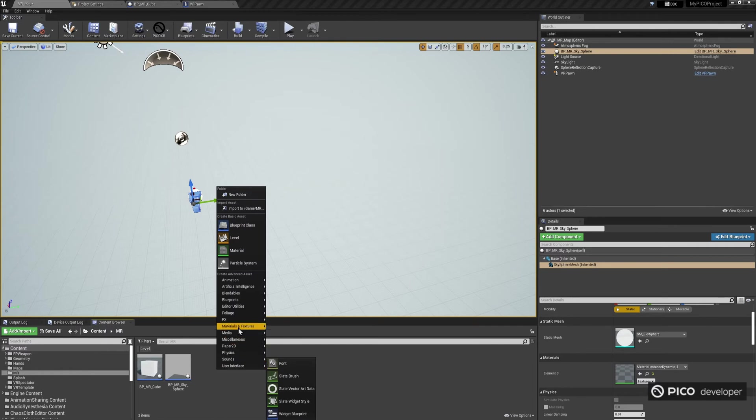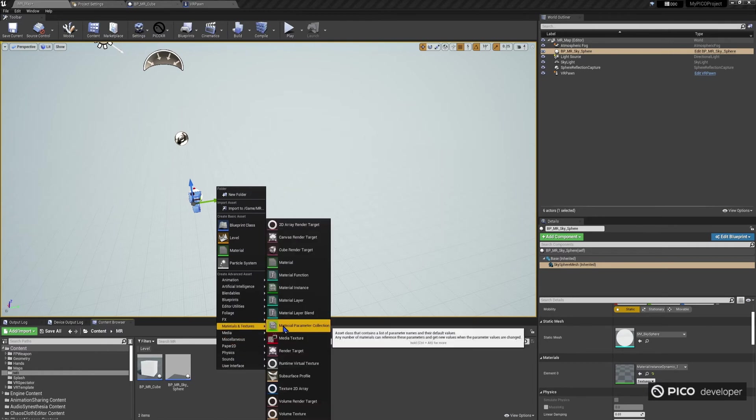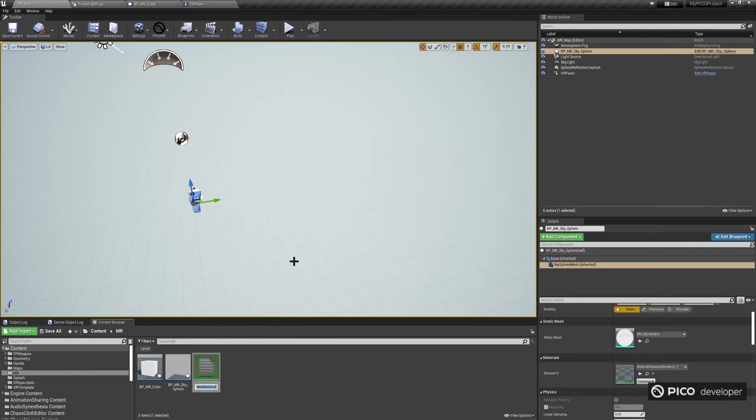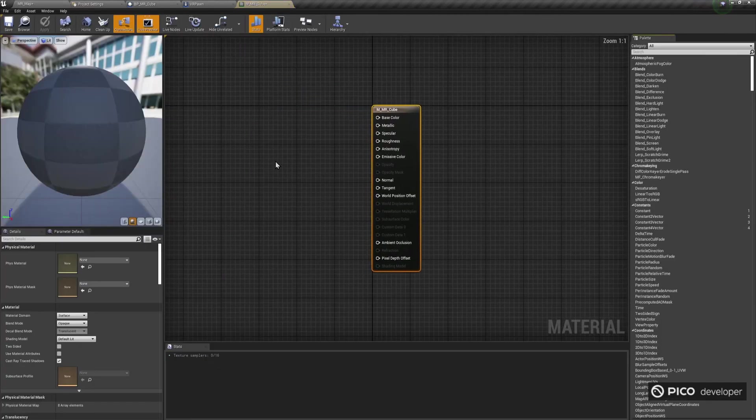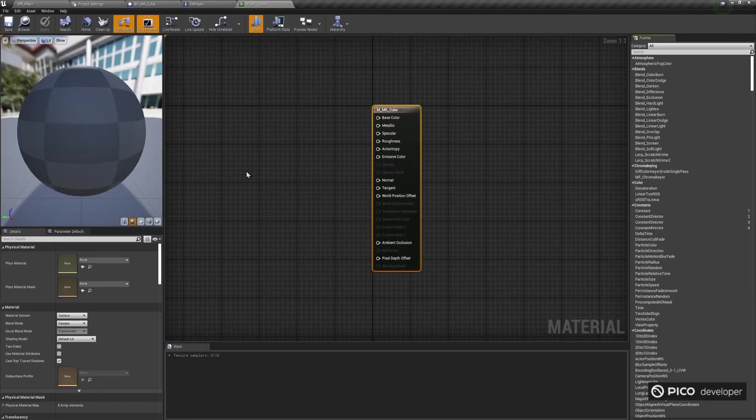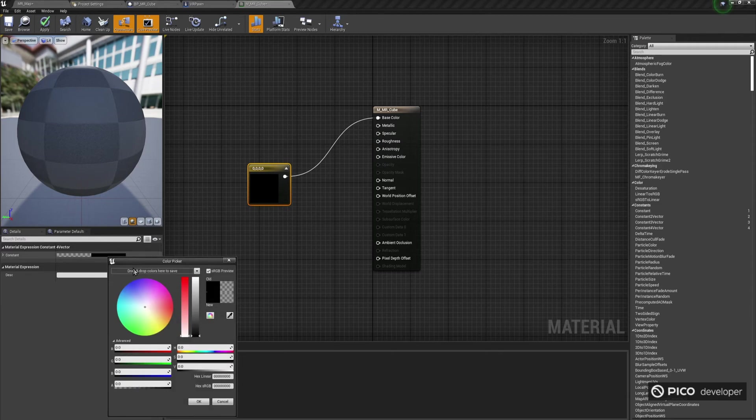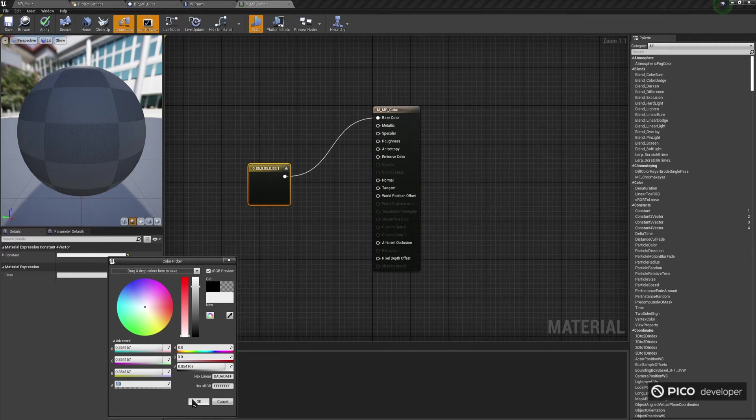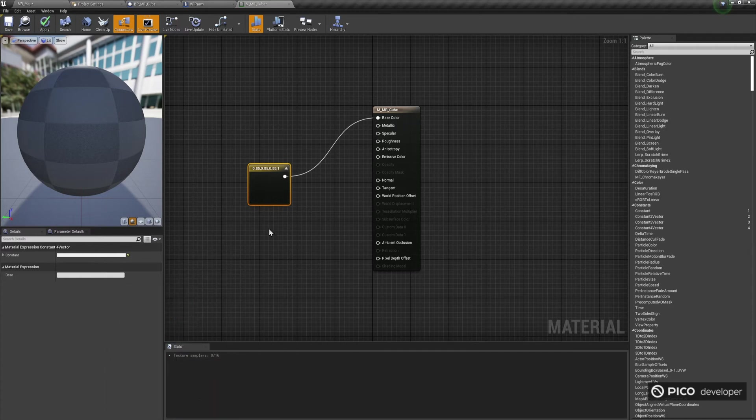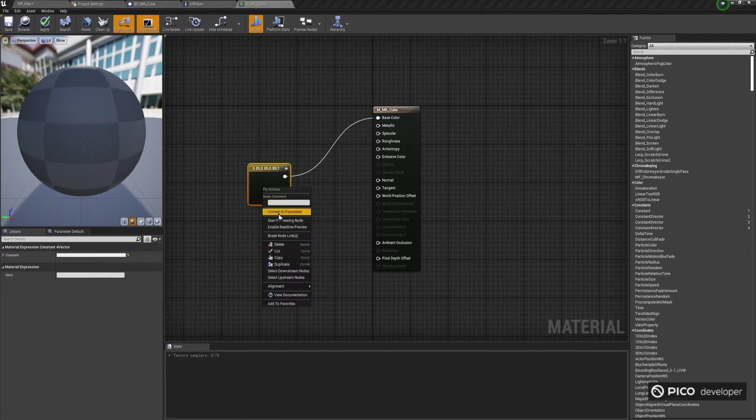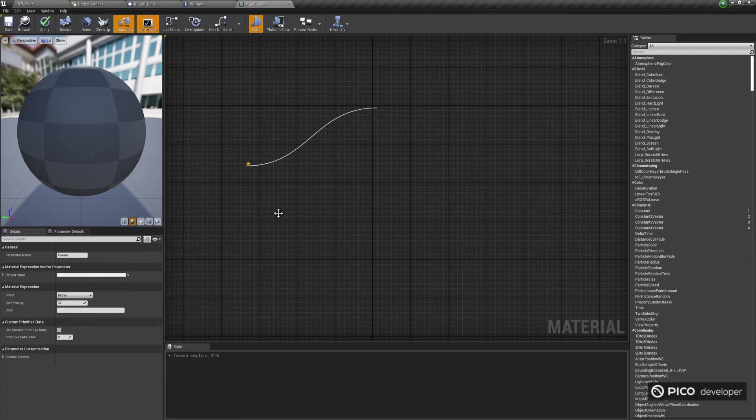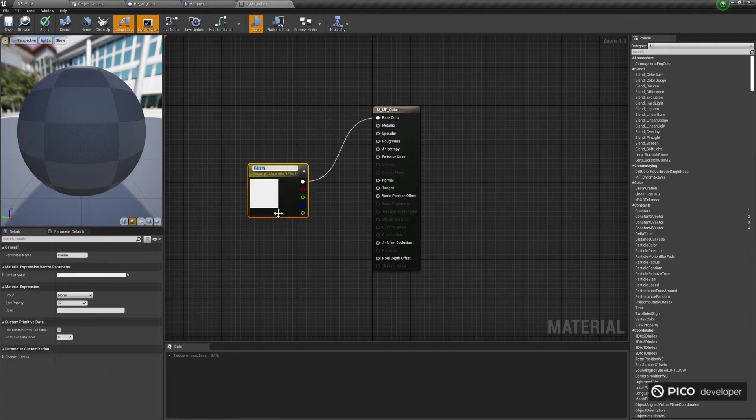Now, let's create a material for this cube. Go back to the MR folder, and right-click to create a material. Let's name it M-MR-Cube. Press and hold 4 on your keyboard, and click on the empty space to create a new linear color, and connect it to the base color of the material. Right-click on this new color, and click Convert to Parameter. Let's rename it to Color.